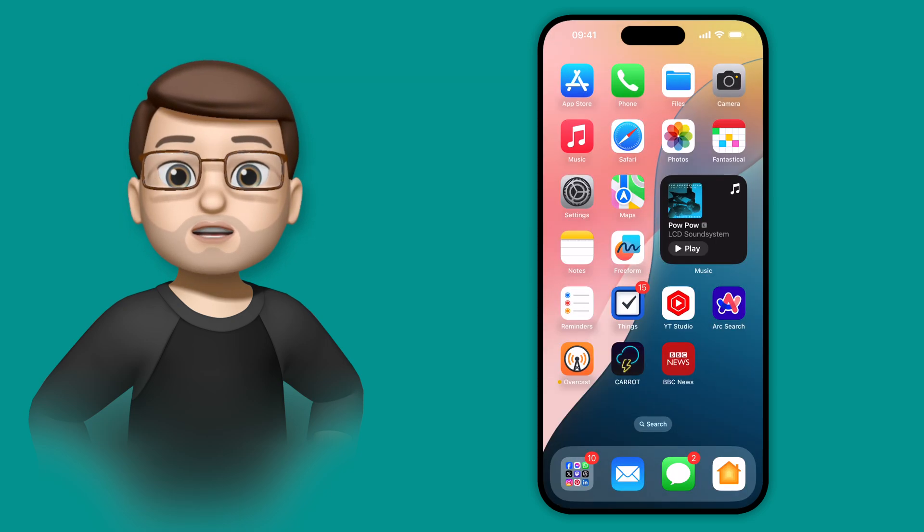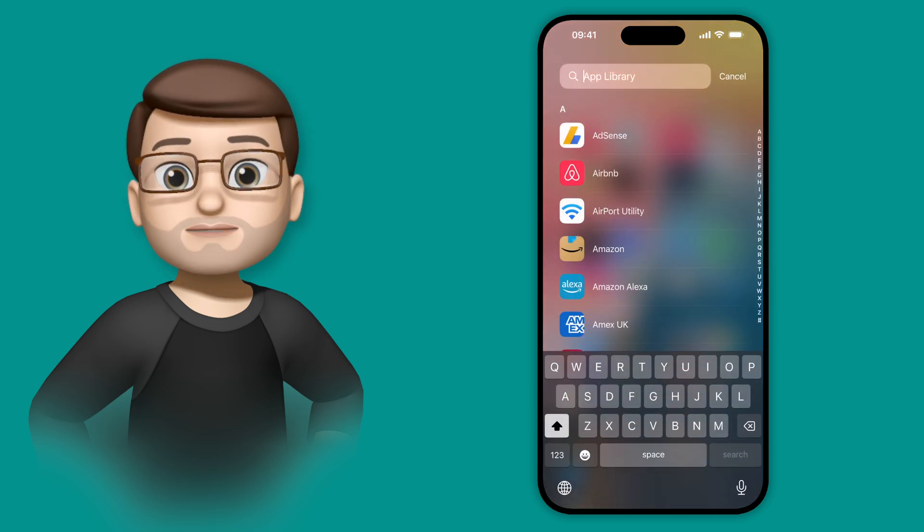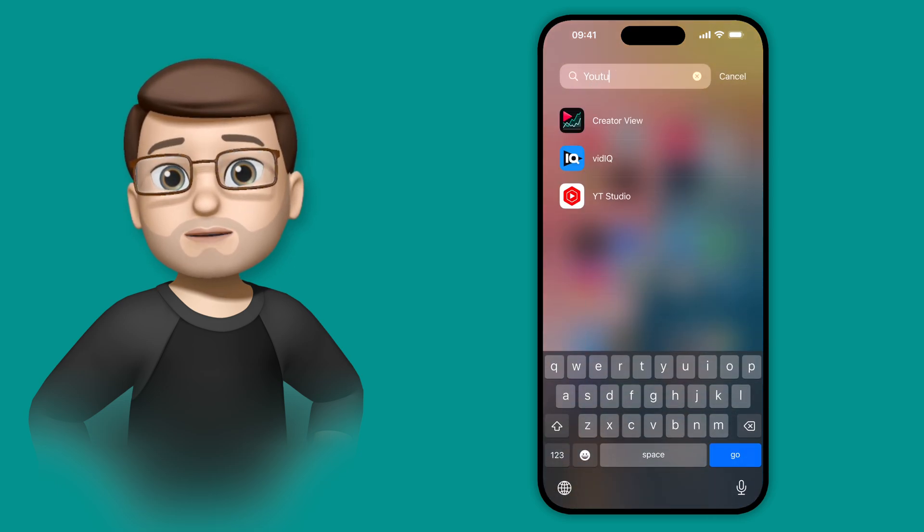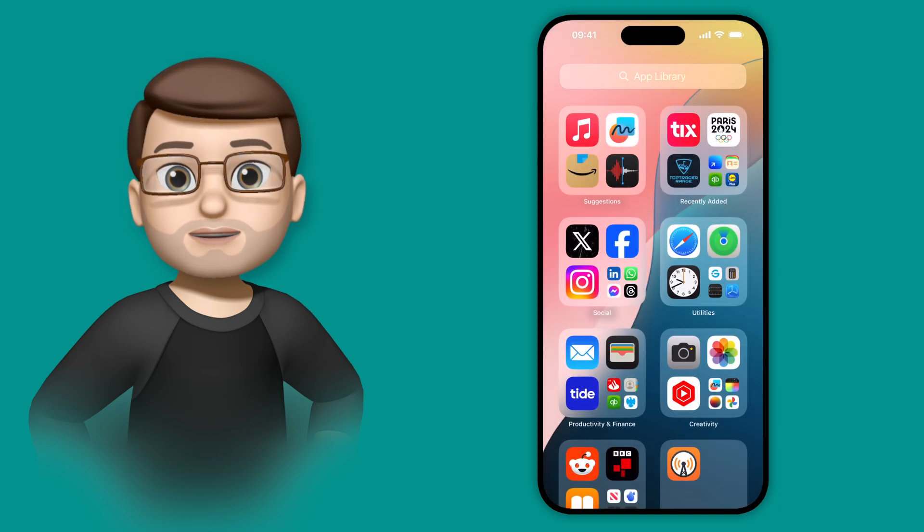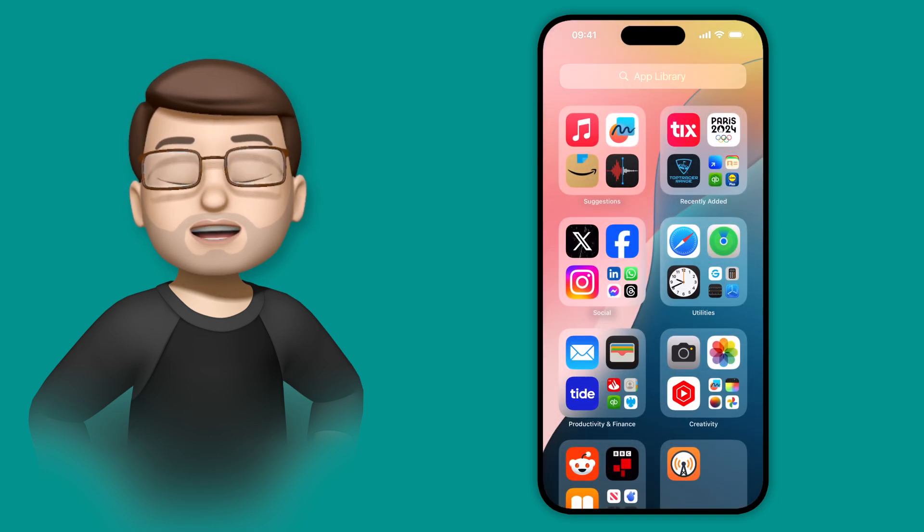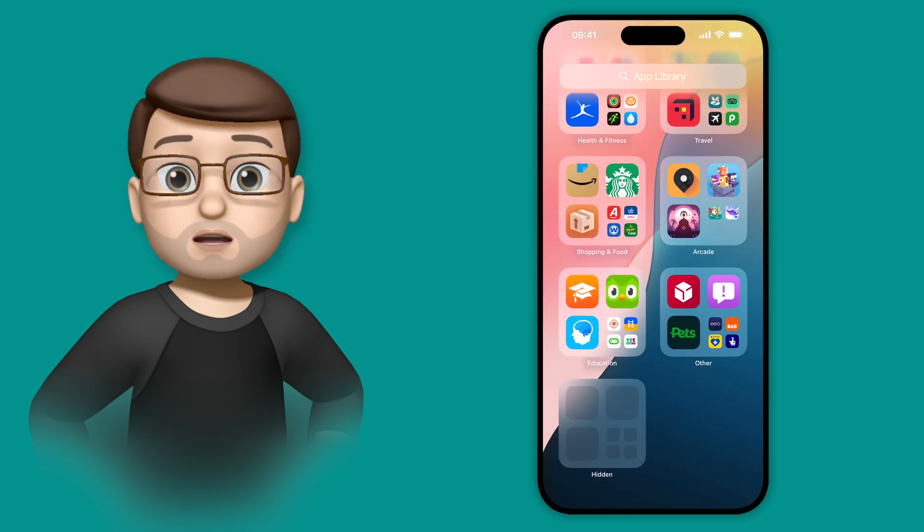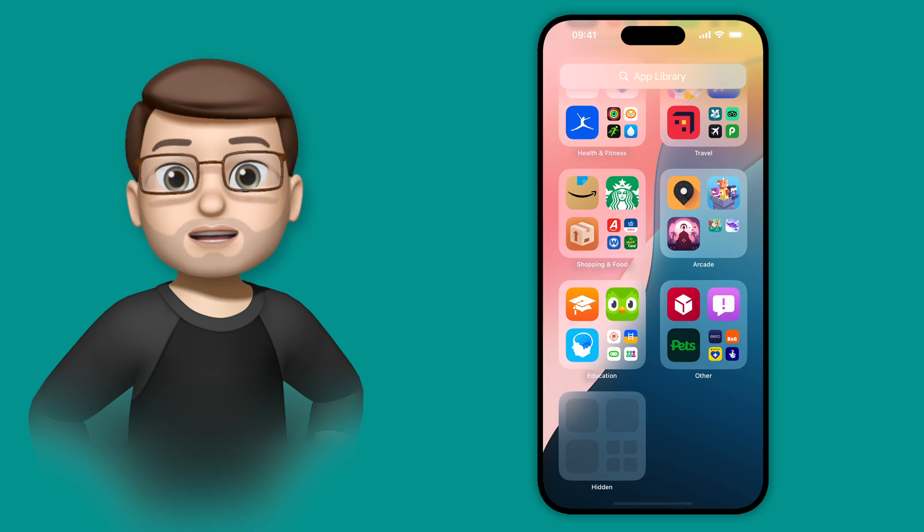The trick is to go all the way across your home screen to the app library at the end, and you won't find it by searching in here, but if you go down to the very bottom, there's a hidden section. It's simply called Hidden, and all the icons are grey.